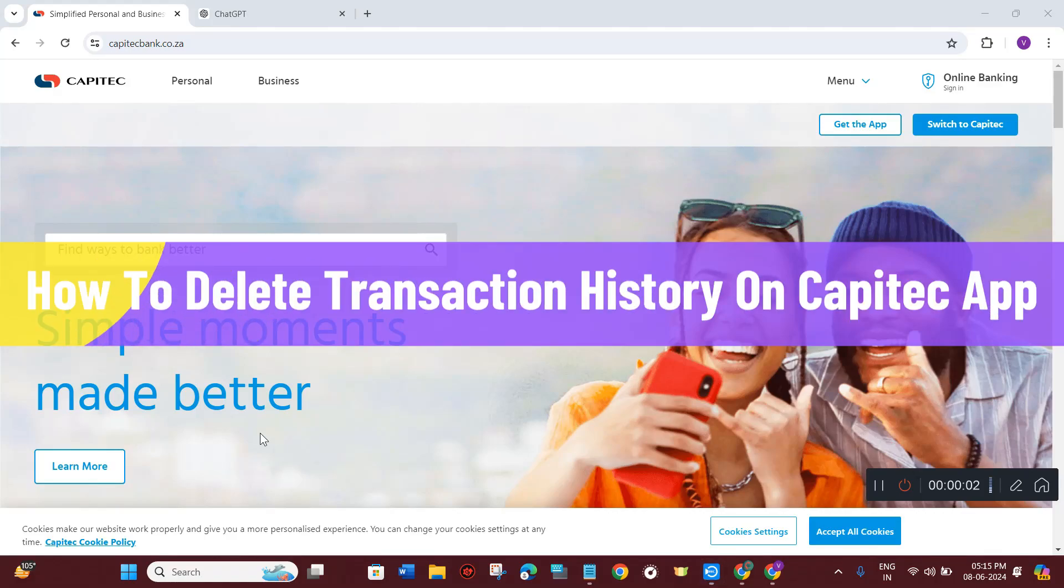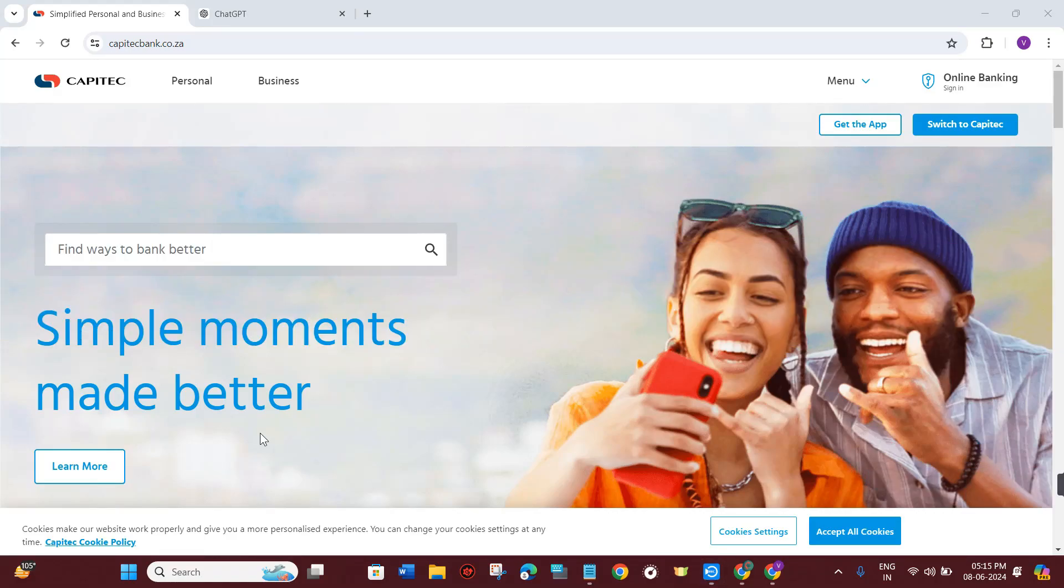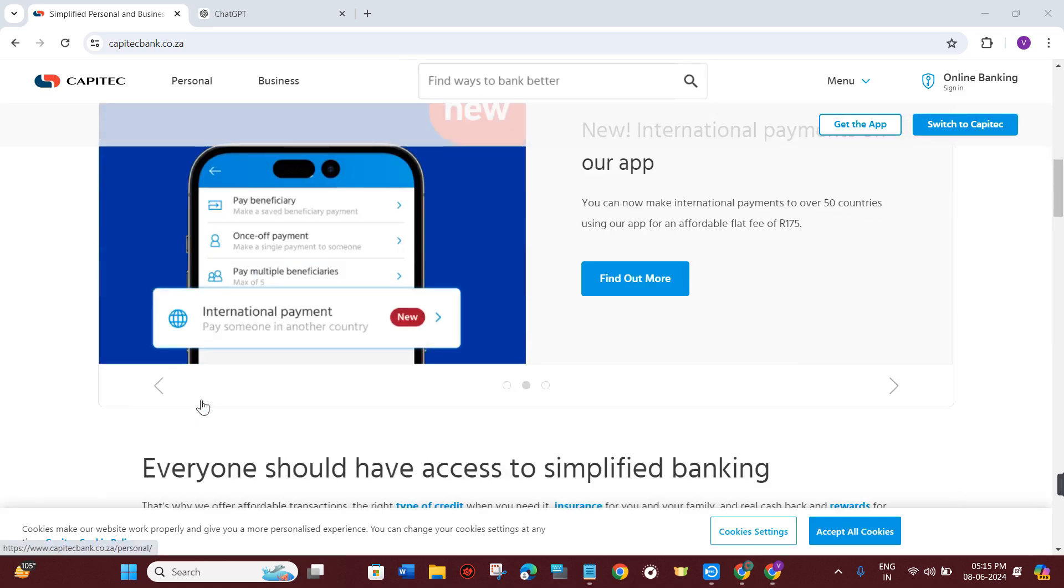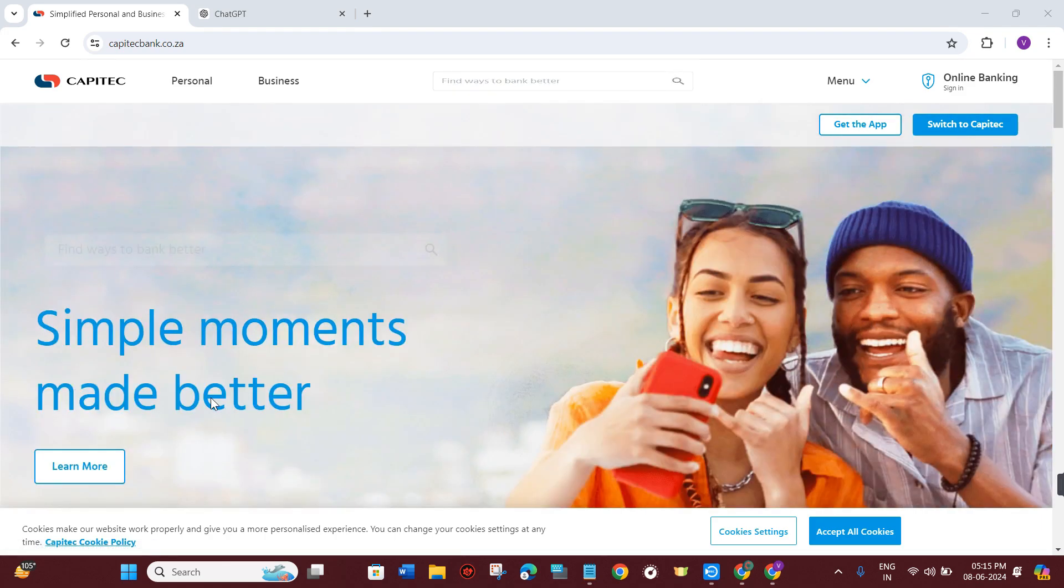How to delete transaction history on Capitec app. Hello everyone, welcome to this video where I'm going to show you how you can easily delete your transaction history on Capitec app. Make sure you watch the video carefully so that you don't miss any of the steps in this process.